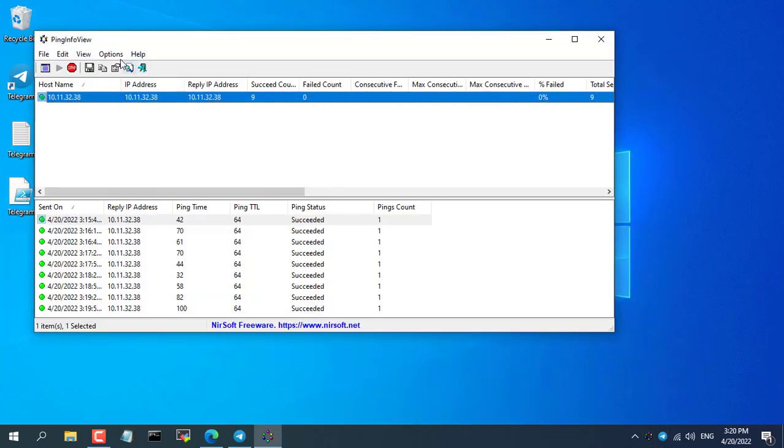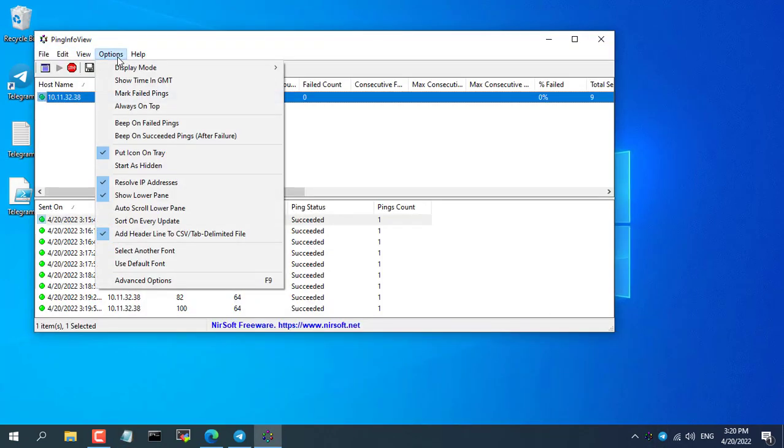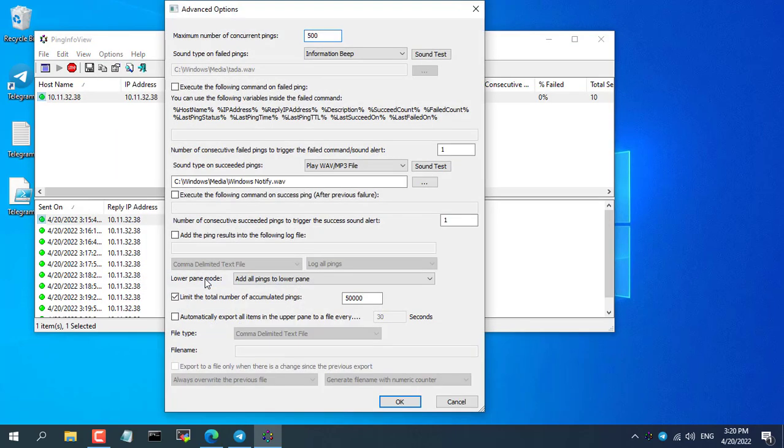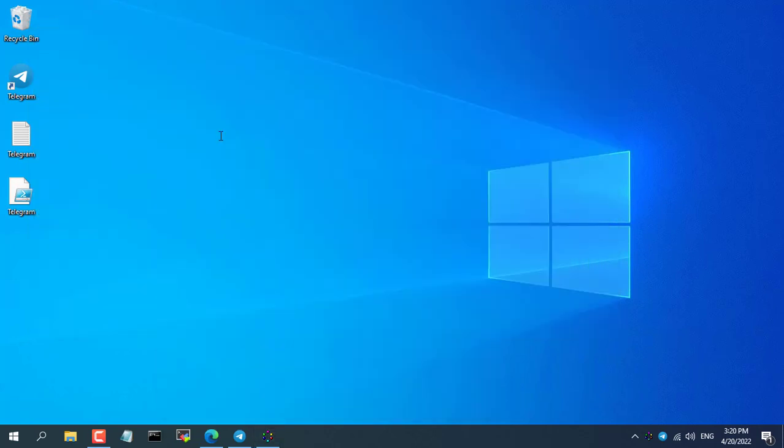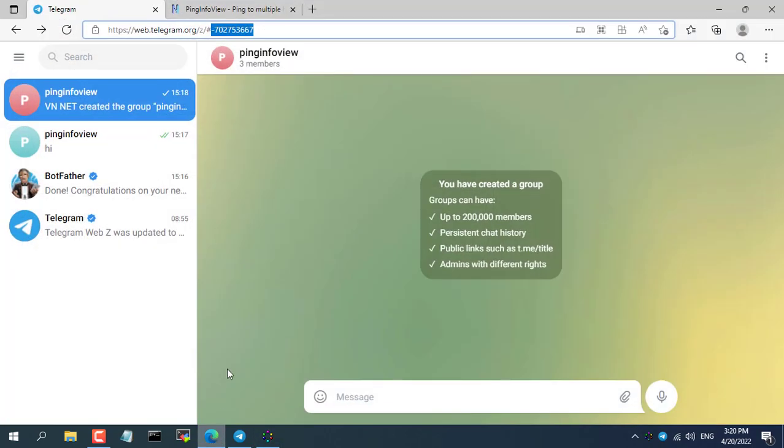Now you reopen the Ping Info View software and open its advanced configuration section. Here the configuration allows Ping Info View to send alerts to your phone whenever an IP address is lost.